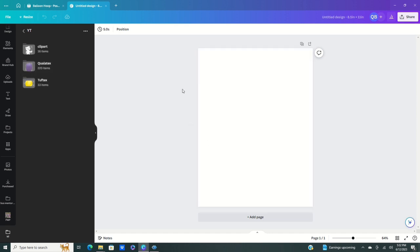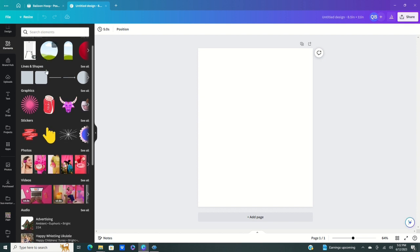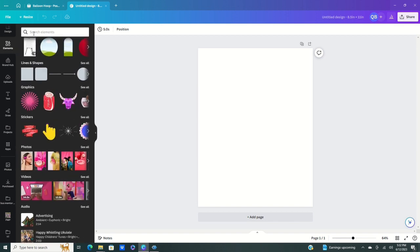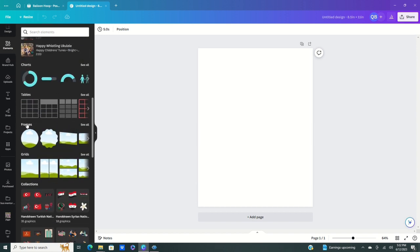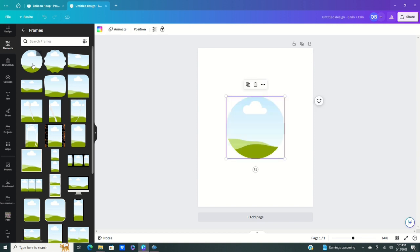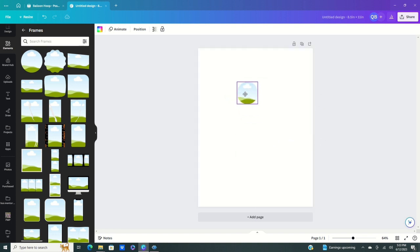Click on Elements, then go to Frames. Mine already shows up, but most of the time you can find it in the categories or type it into the search bar. Once Frames comes up, if the circle doesn't appear right away, click View All and scroll down until you find the circle. Left click on it and it'll pop onto your paper — make it a little bit smaller so it's easier to work with.